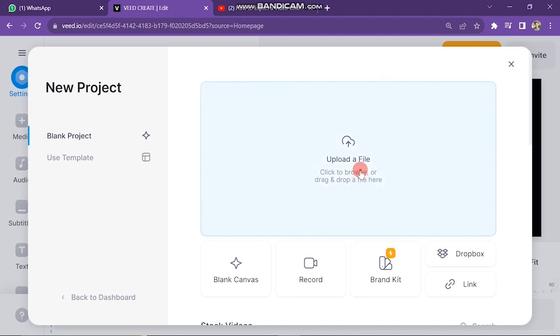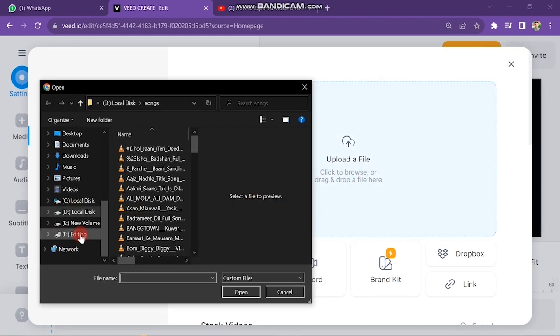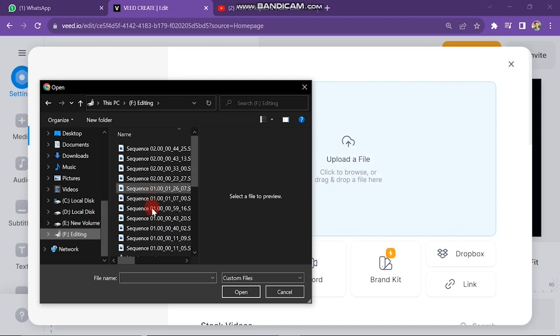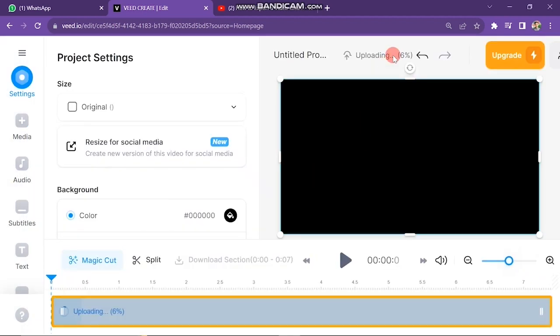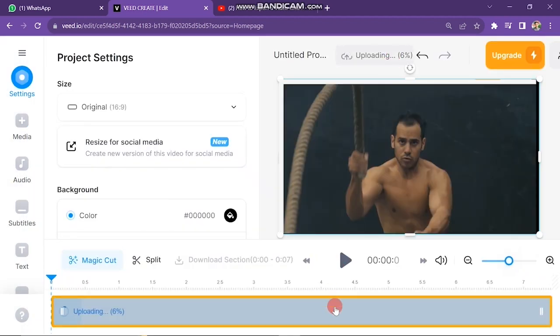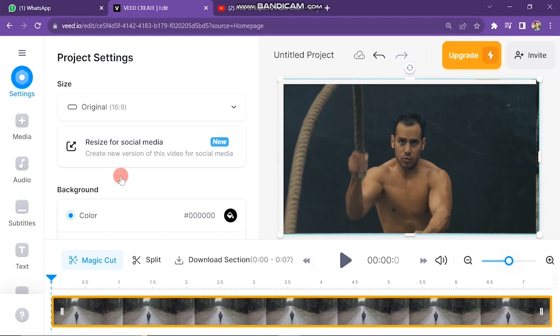The first step is to import video in Veed. Click on Upload a File button. Then your files will open and upload your required video. You can see here your video is uploading. We can start working on it after uploading the video.